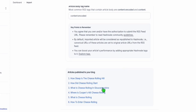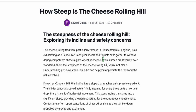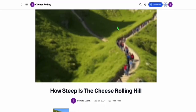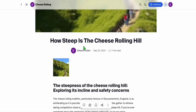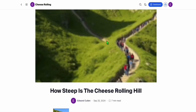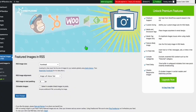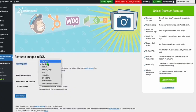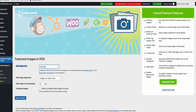Now let's take a look at if the featured image has been added. Let's look at how steep is the cheese rolling hill — click that article. We have the featured image included in our post here. If you see, it's quite blurred. It's because the settings in the RSS image size that I selected is just a thumbnail. You should be selecting full size. You will be able to have full size image of the featured. Do that — select full size and then click on Save.